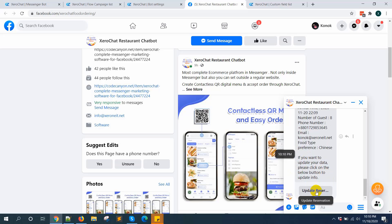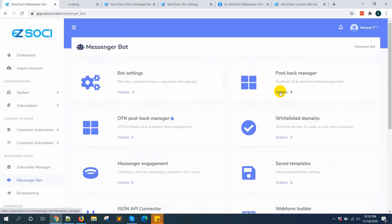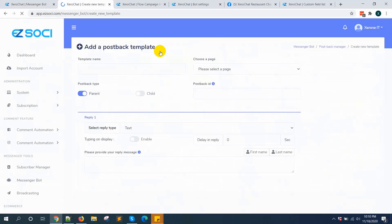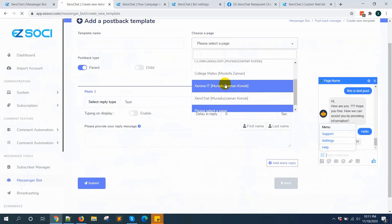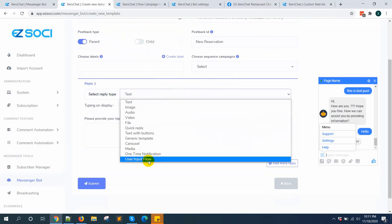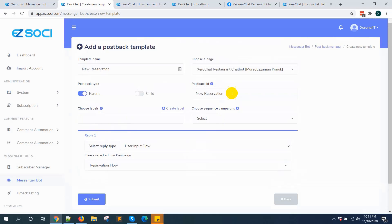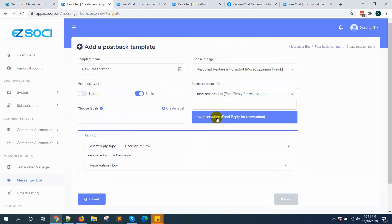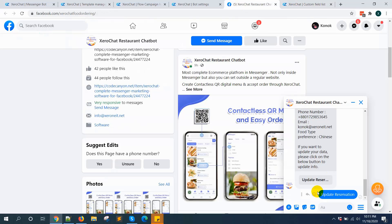If you want to update your data, click the update button. To set up this button, go to postback manager, create a new postback, select the page, name it "new reservation", then select user input and select the reservation flow. I have already created it — now click submit. When you click "update reservation", the new flow will start again.